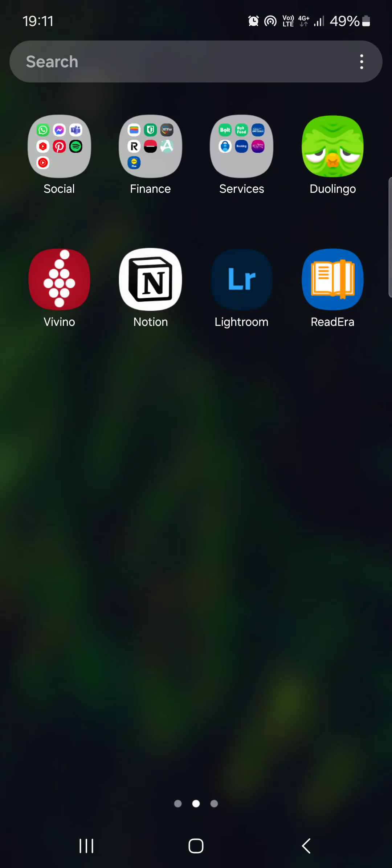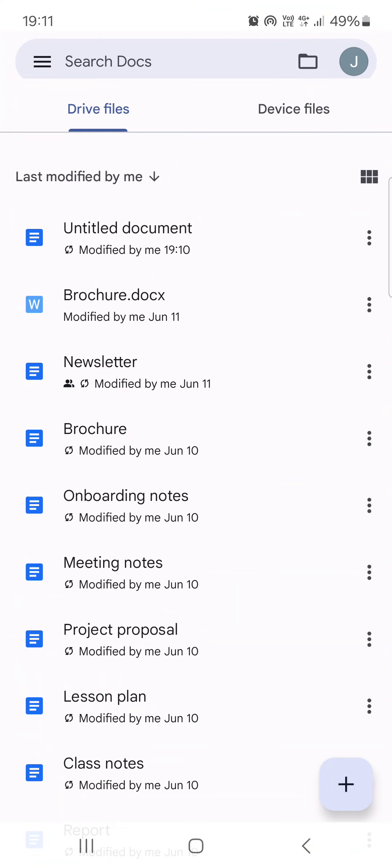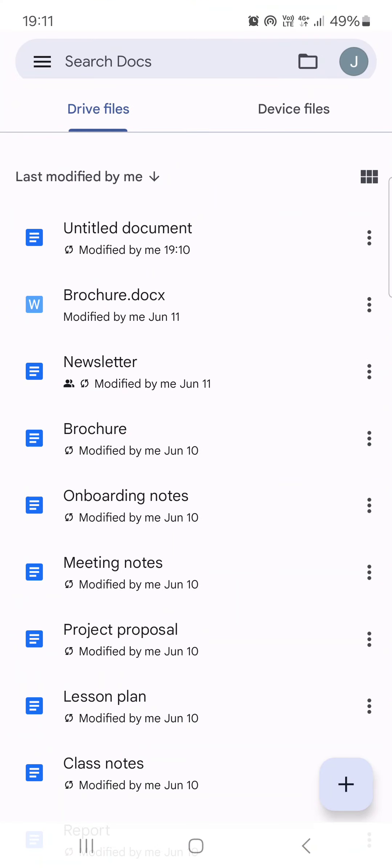So without further ado, let's just jump right into it. First we have to open up the Google Docs app. Here it opens up in Drive. From here we just have to select a document that you want to edit. Let's say it's this one.